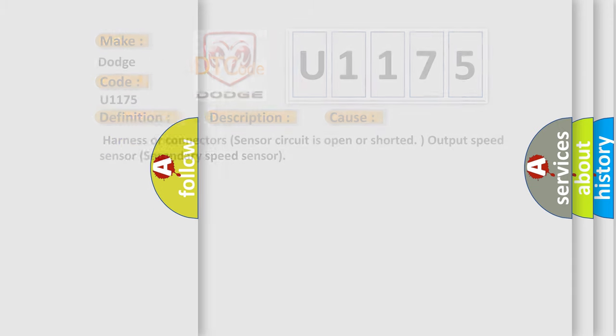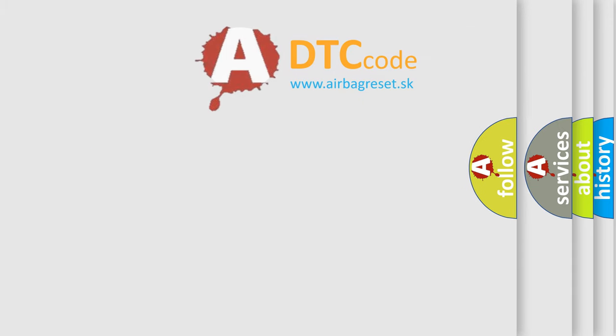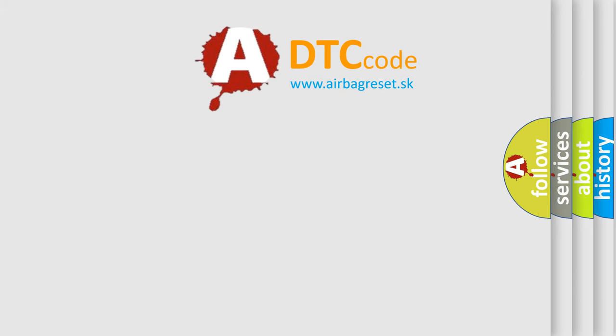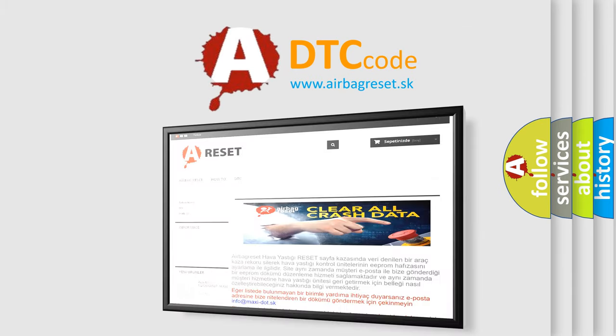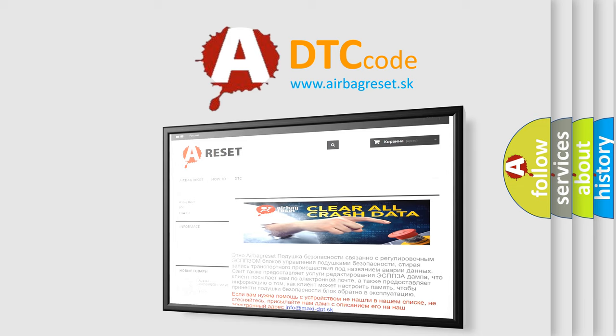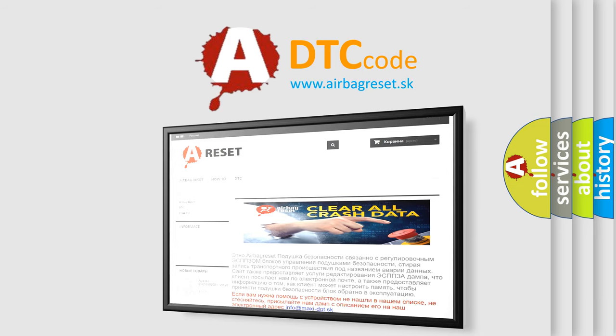The Airbag Reset website aims to provide information in 52 languages. Thank you for your attention and stay tuned for the next video.